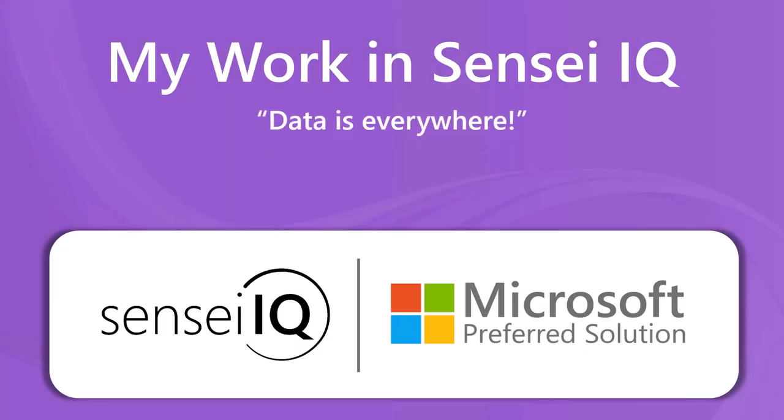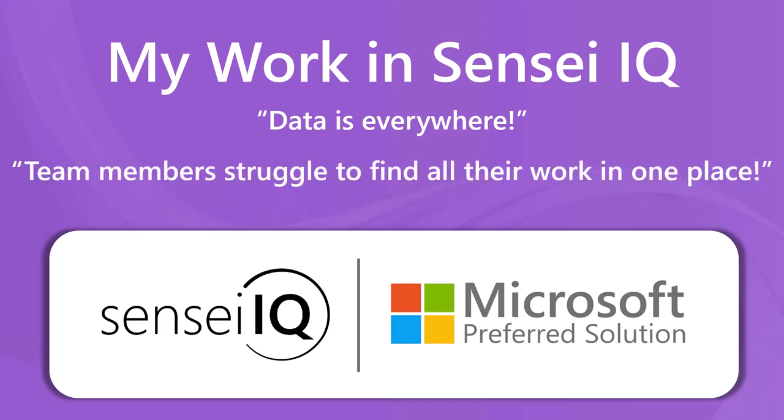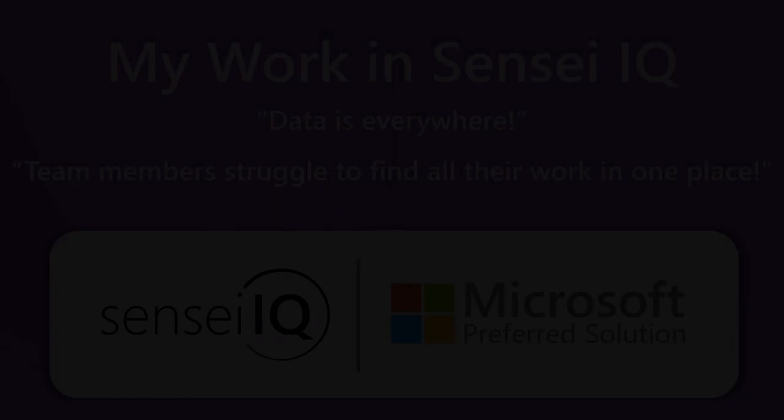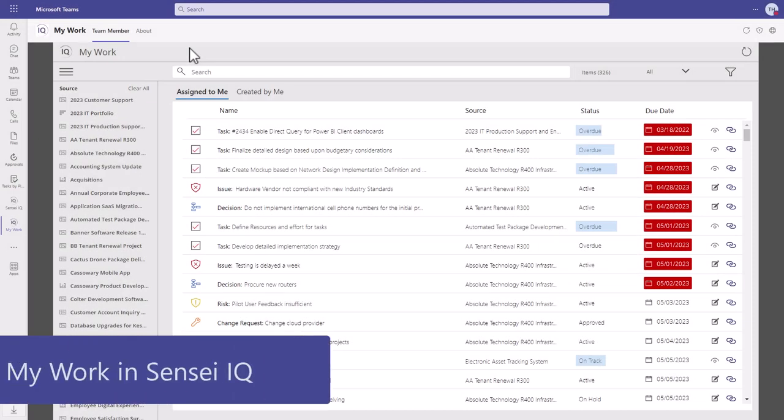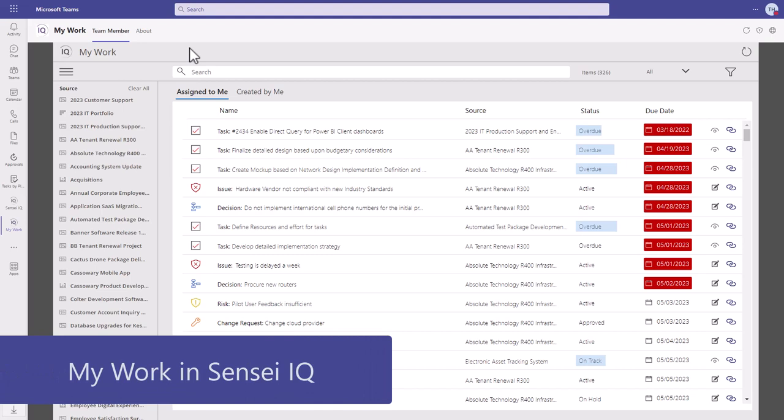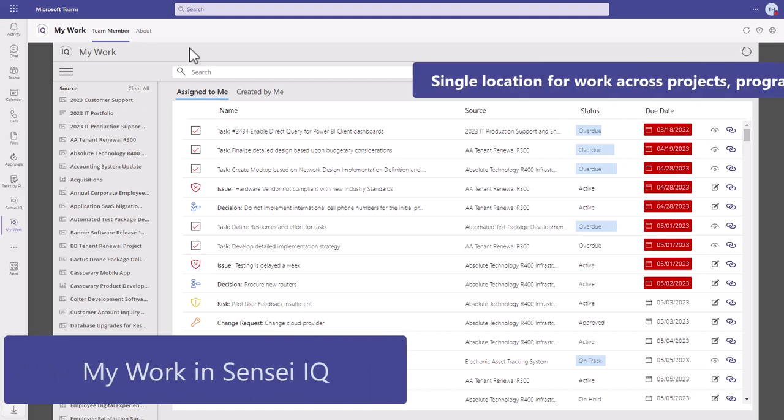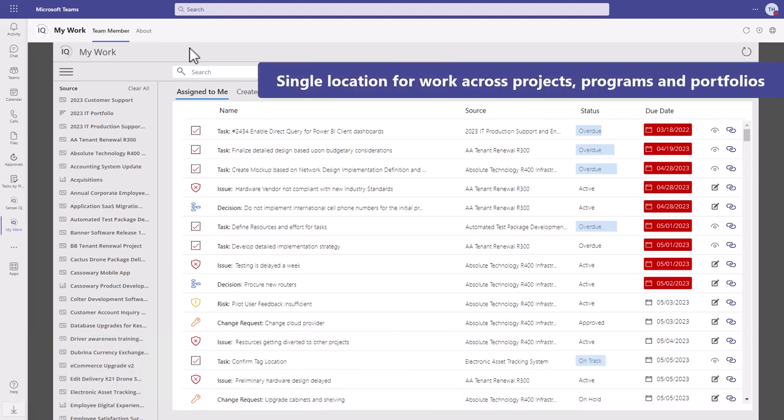Data is everywhere, and project team members are struggling to find their tasks and anything else they're working on. With the companion app for SenseiIQ, project team members have a single location to view all work assigned to them across projects.